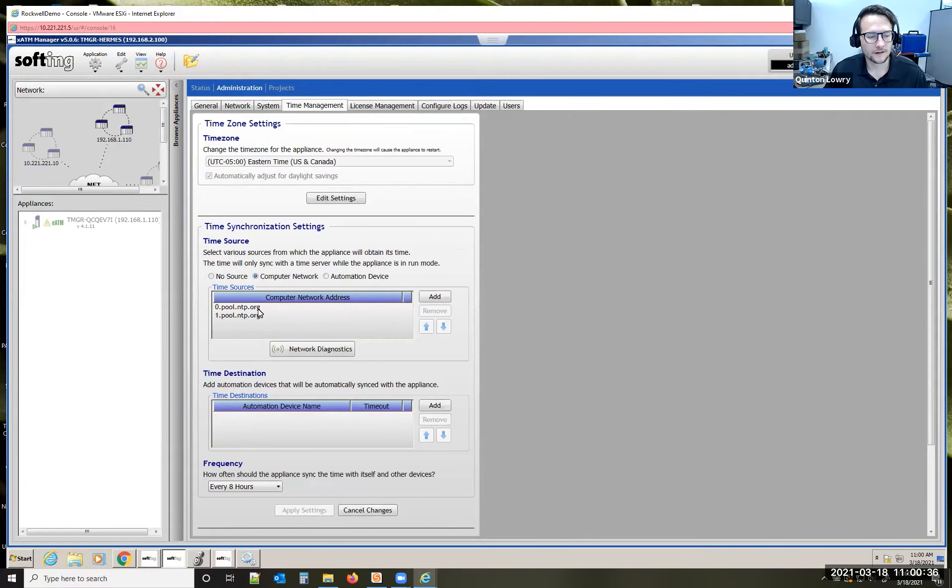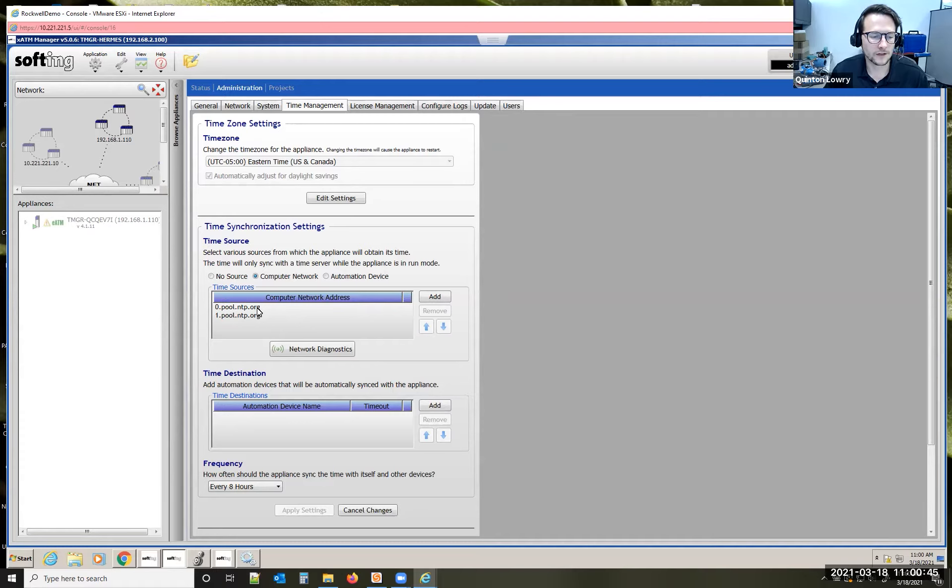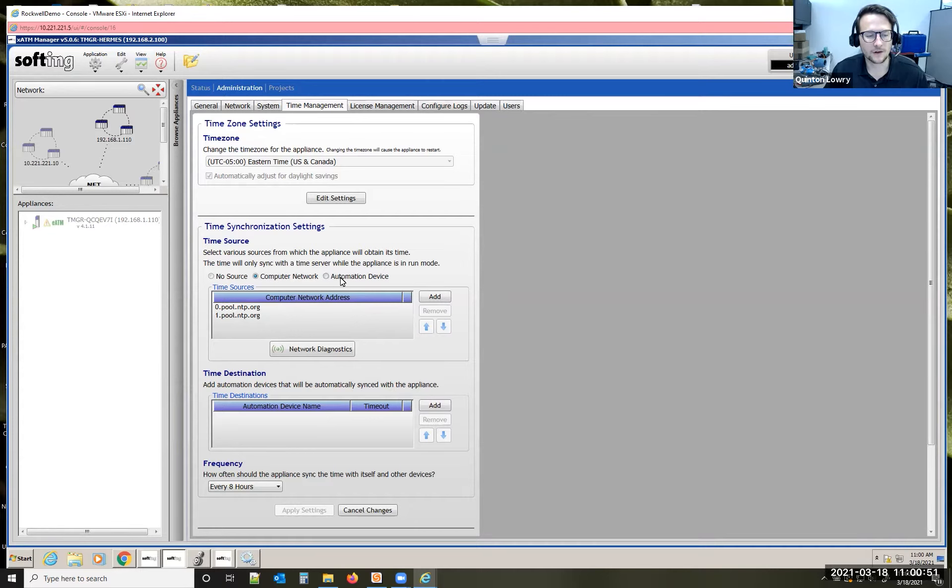I'm actually going out onto the public network to sync my time with the NTP server on the public domain. If you have an NTP server locally, you could sync its time with that as well. The team manager can sync its time also with the PLC that it's in rack with. You can click automation device right there.